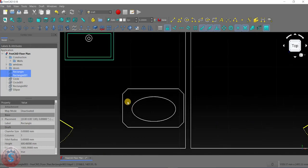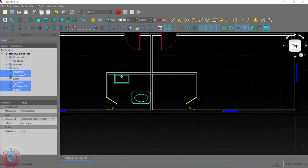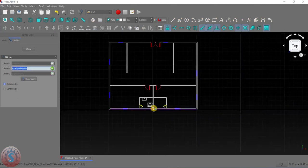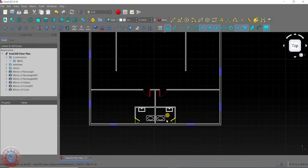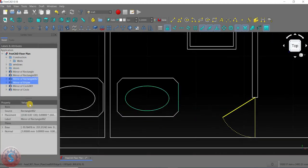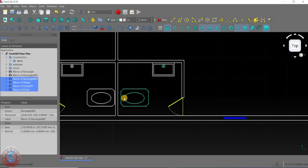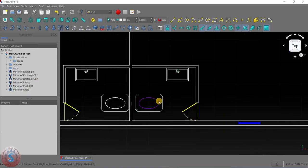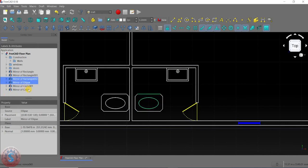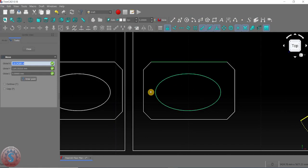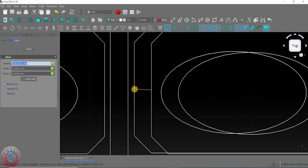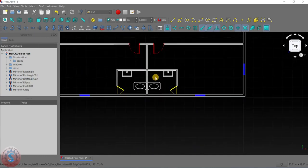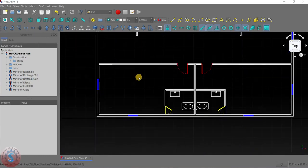By using the control key, select all of the objects. You can select using the control key. I want to mirror this by using the mirror option — select the first point and select the second point direction. If you want to move this, simply select the move option. You can also move by using the control key and the move selection tool. The urinal parts are completed.